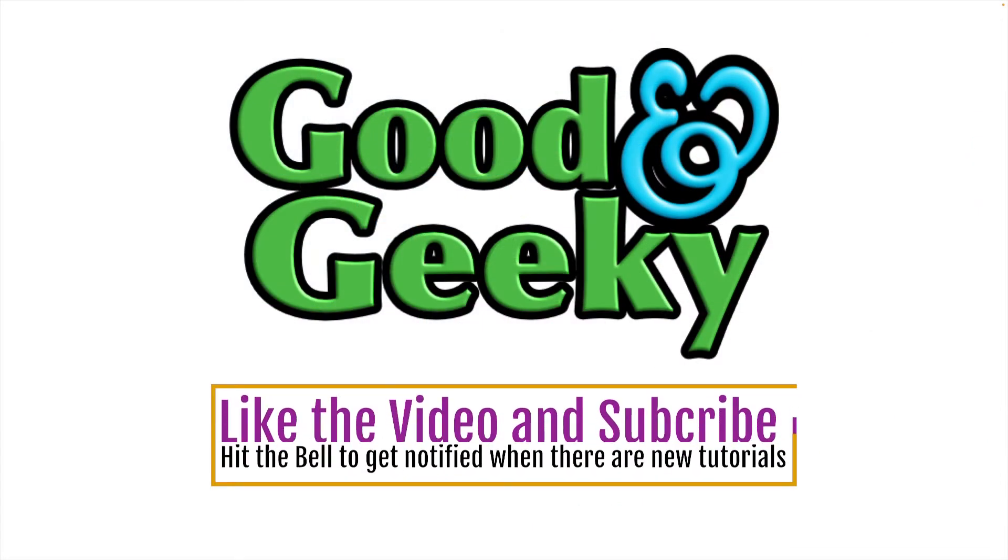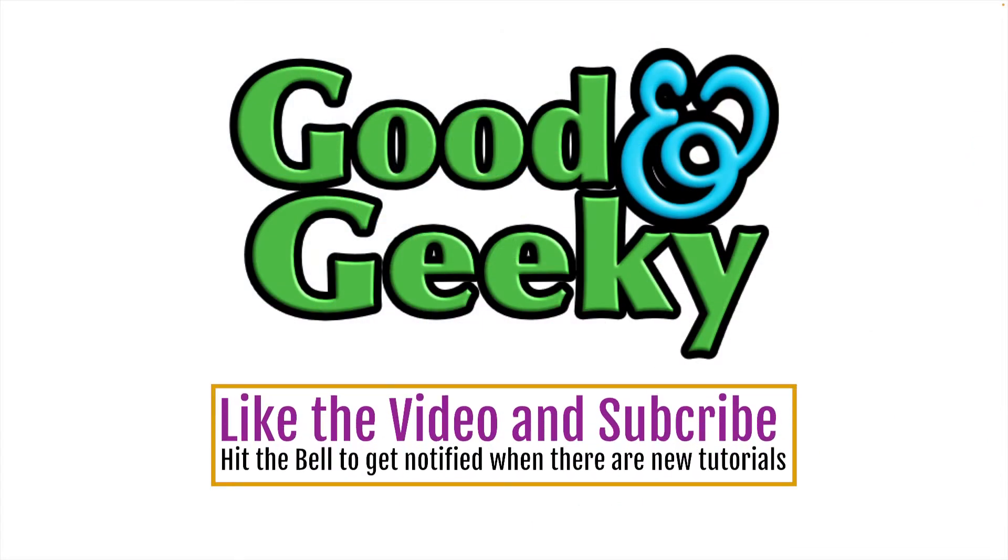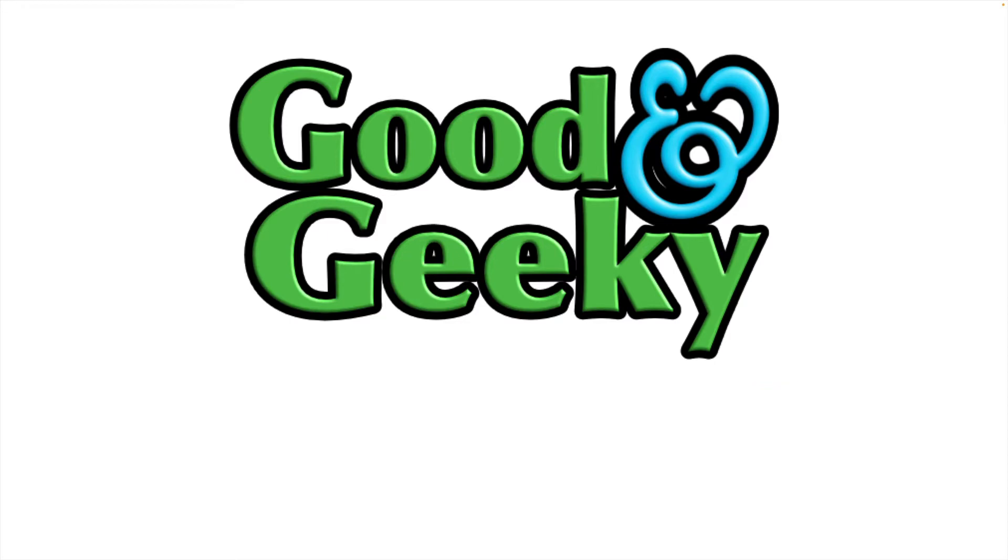If you like seeing tutorials about various applications for the iPad, iPhone and the Mac, click on the subscribe button and also click on the bell so you get notified when there are new tutorials.